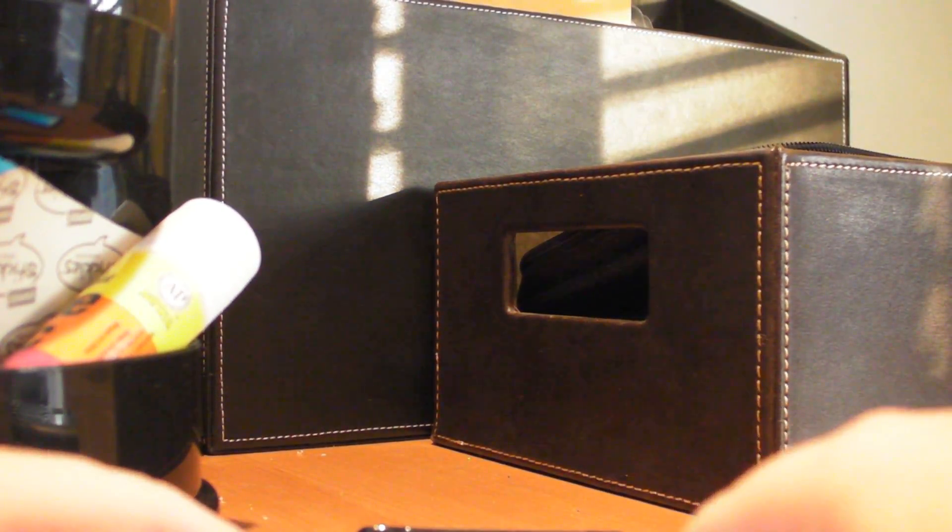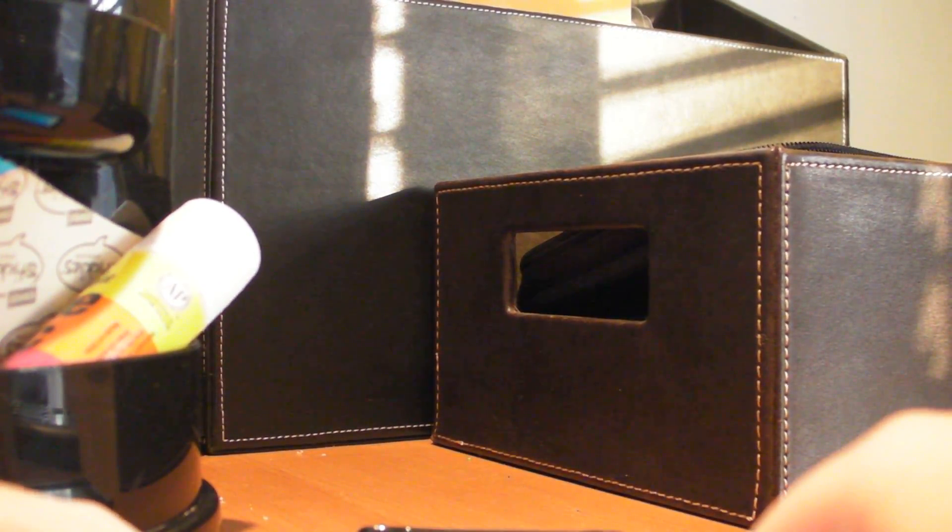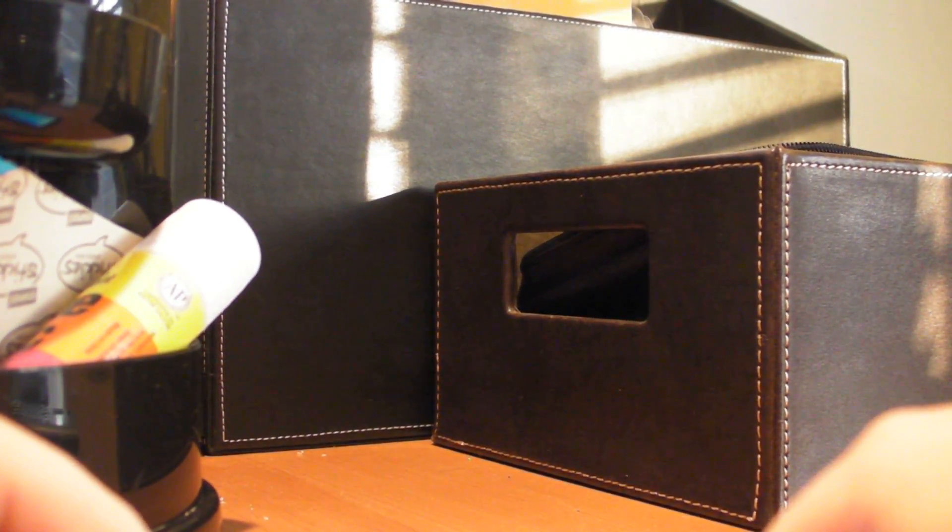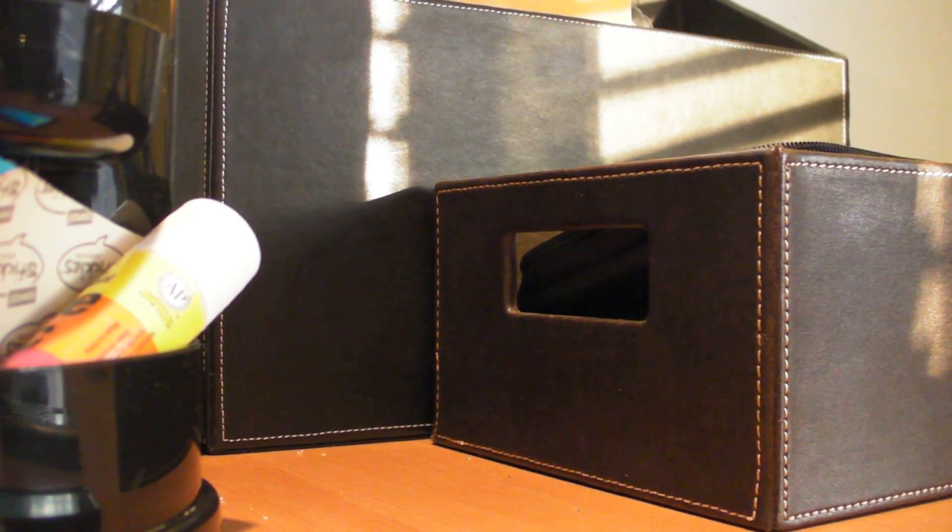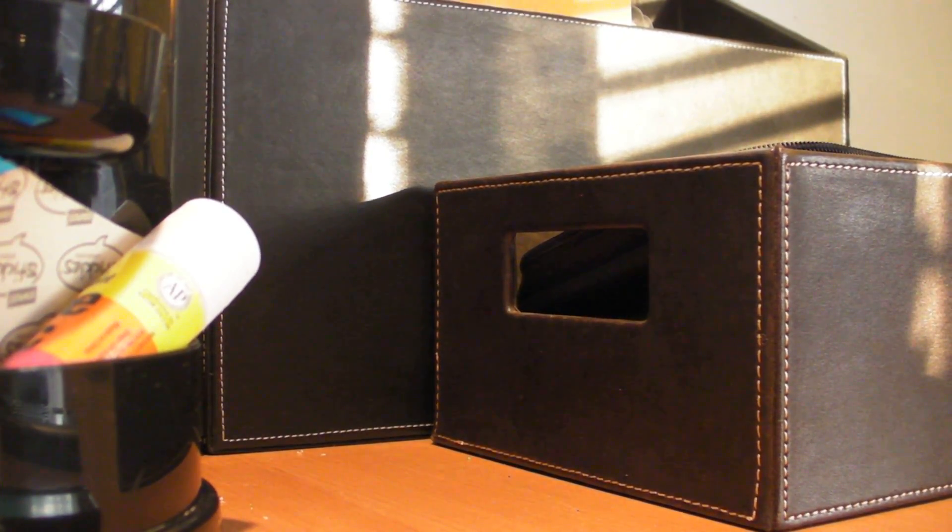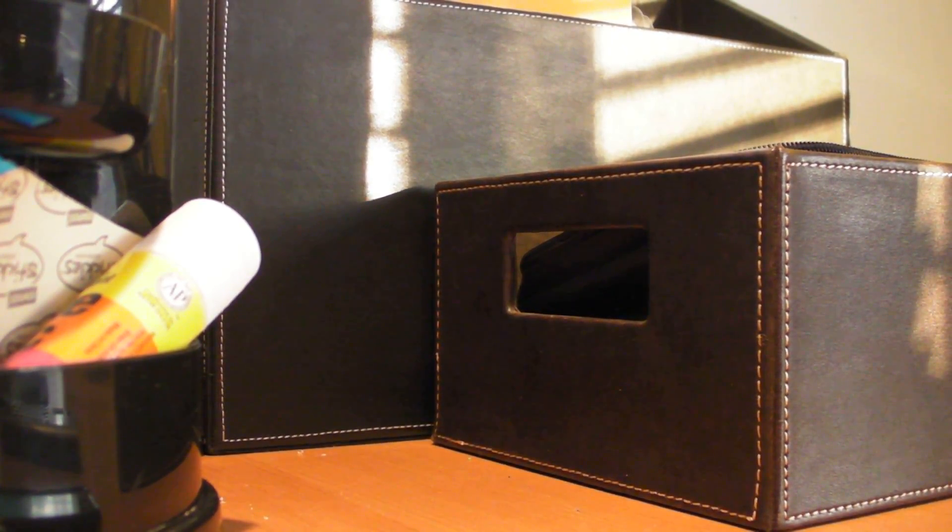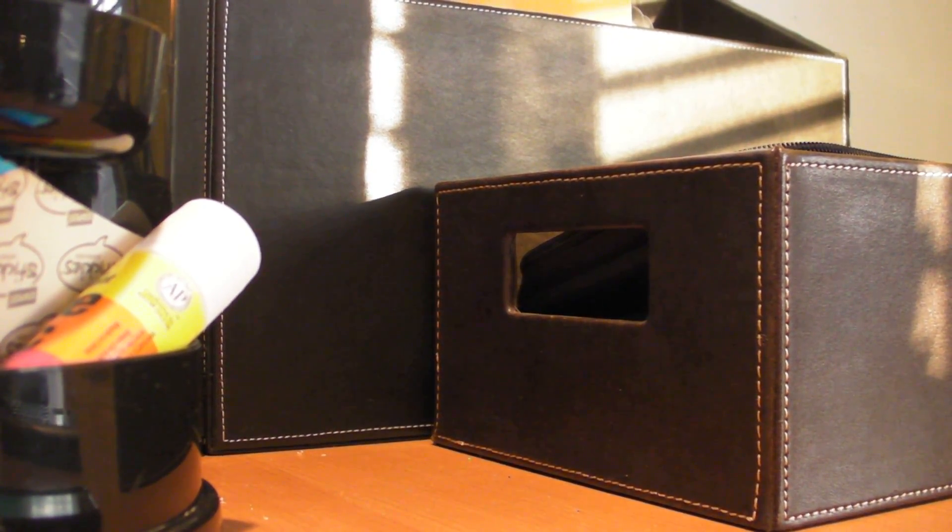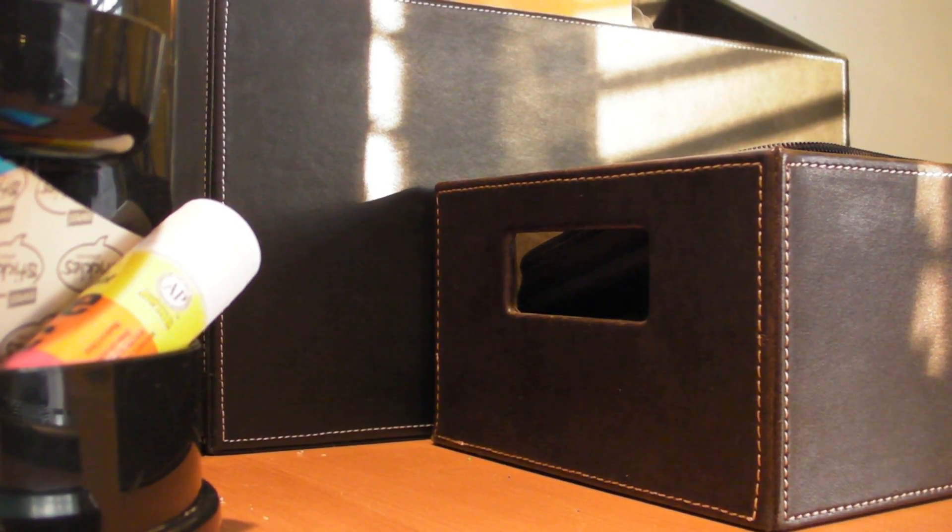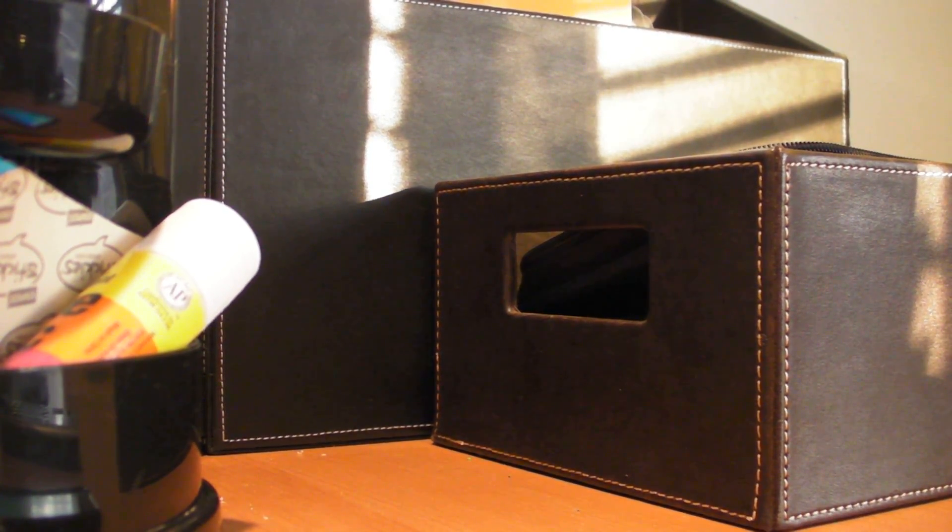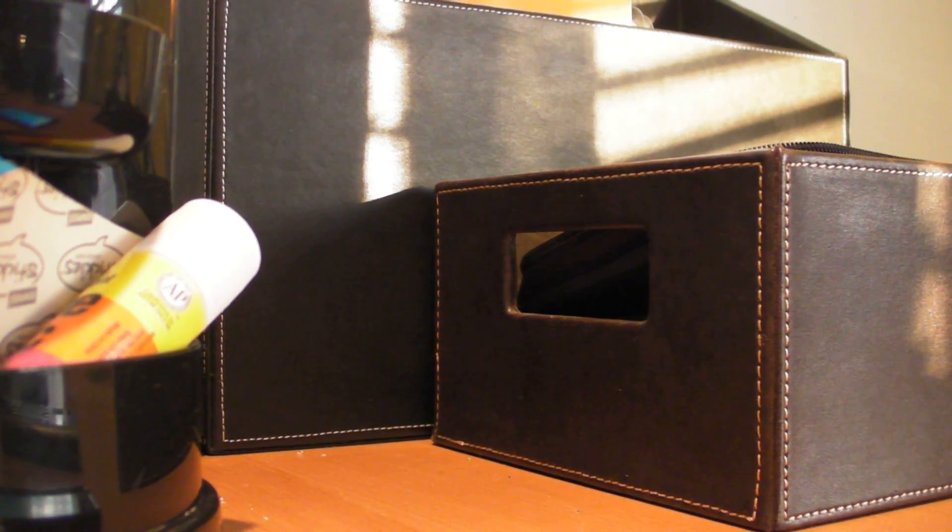What's up YouTube, it's Xenosor here, and today I got a video for you on how to root, unroot, temporary root, and permanent root most Android phones.